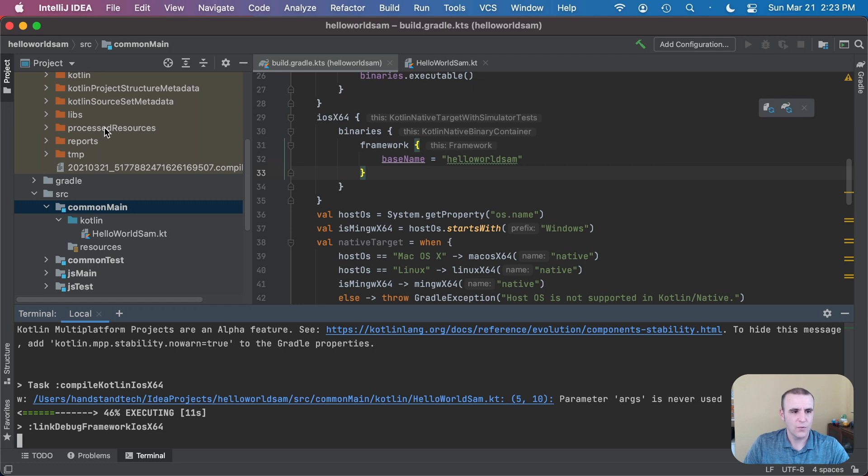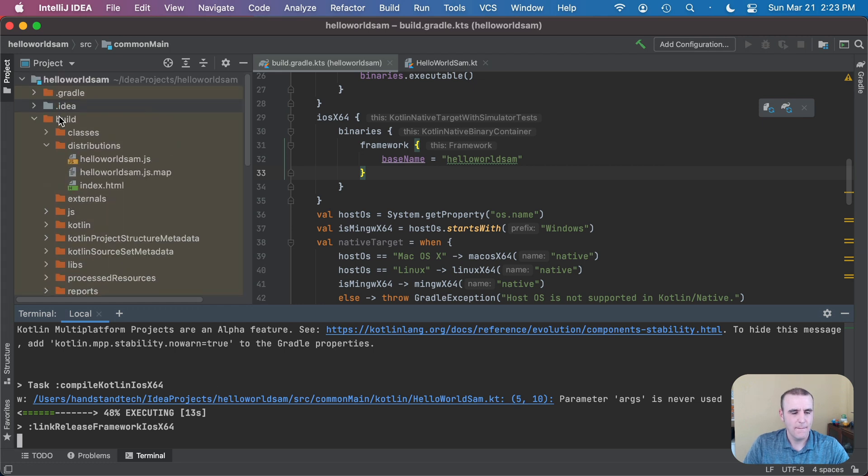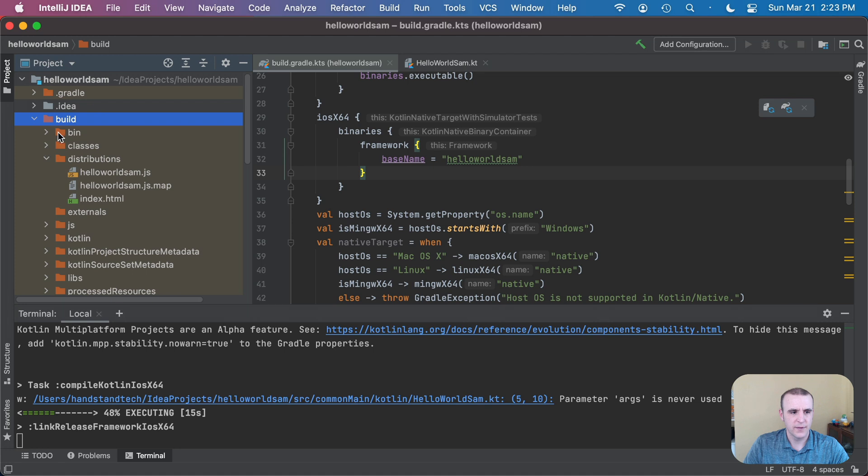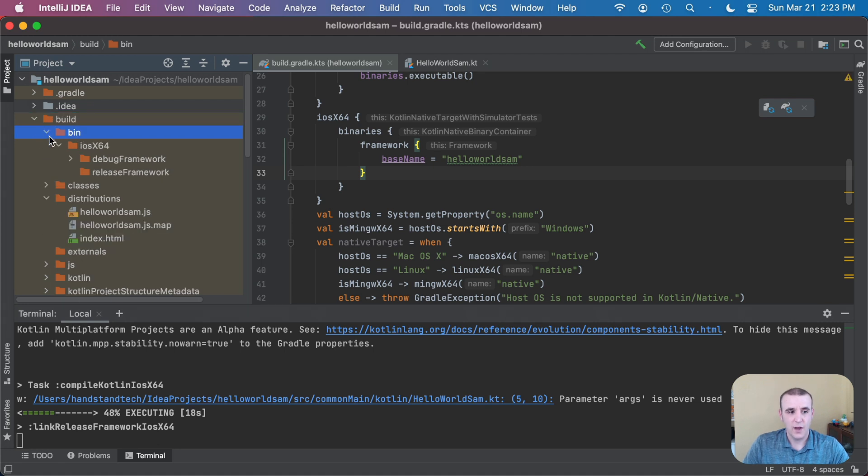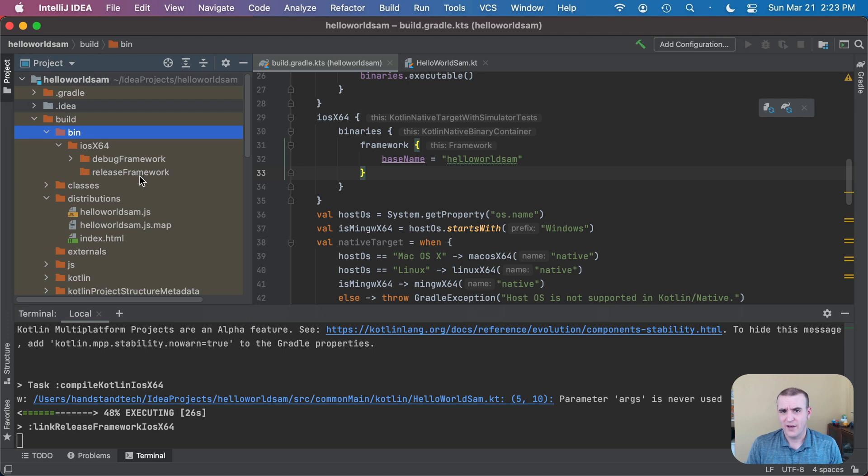And when that runs it'll end up creating a bin directory inside of build, there it goes. So as it continues to run there will be a debug and a release framework. We're gonna be using the release framework today. I'm not exactly sure what the differences are. Like I've been calling out, I'm not a professional at this.